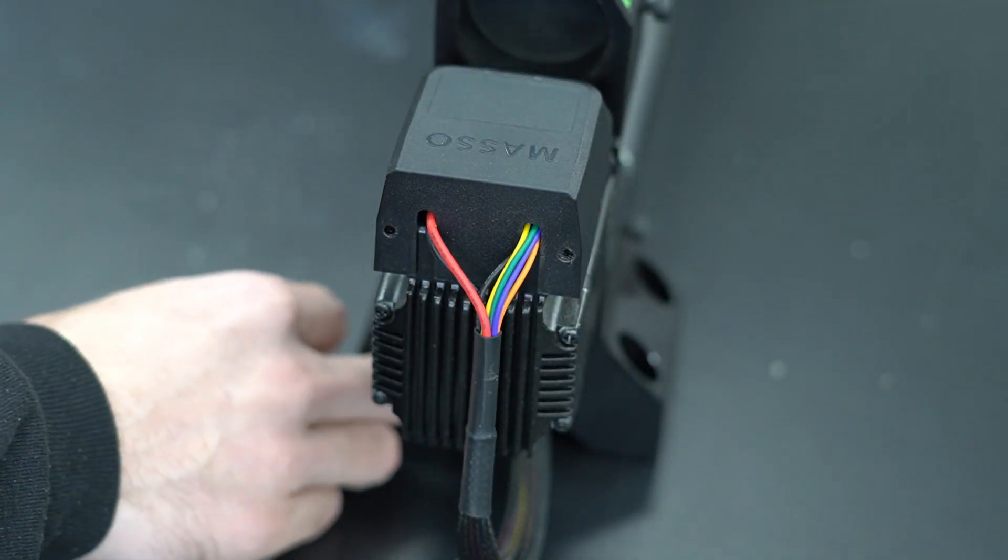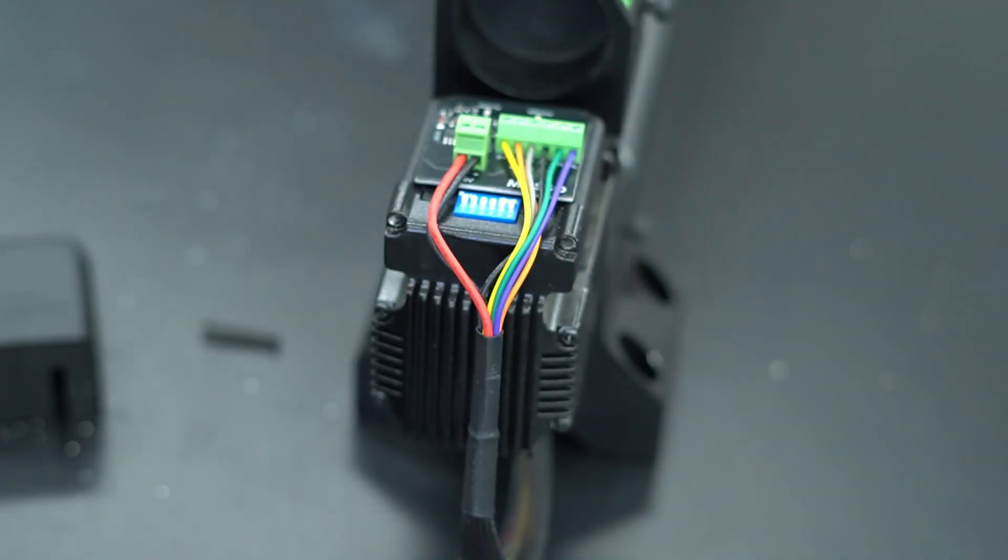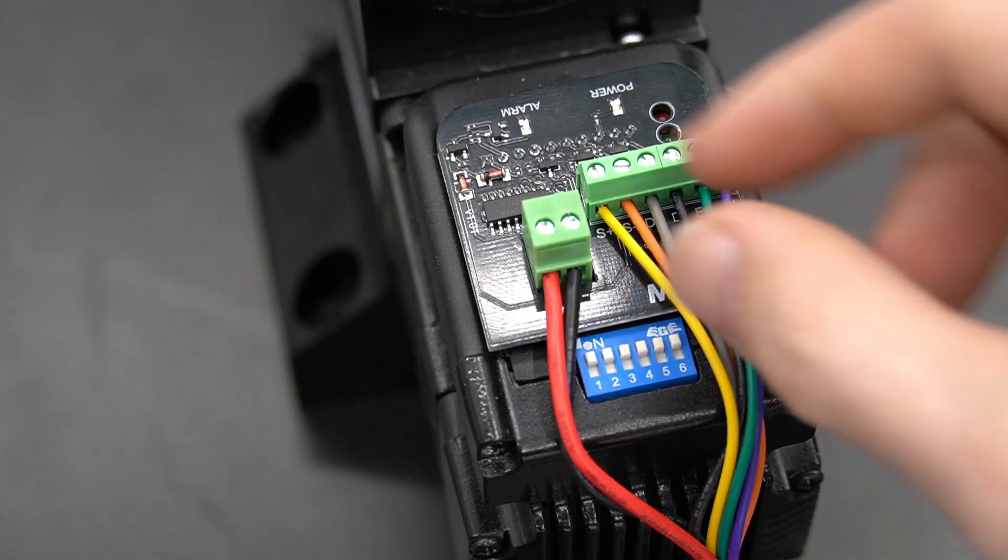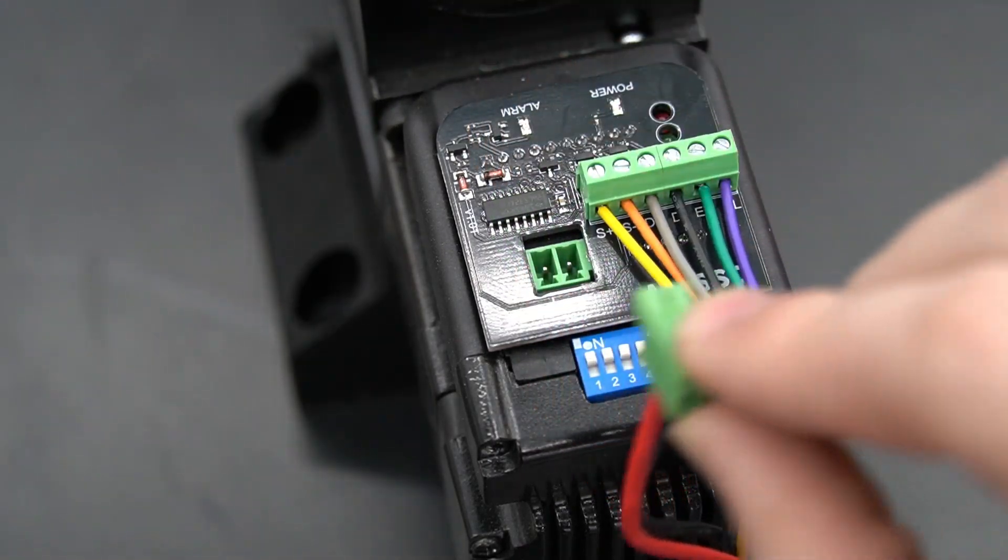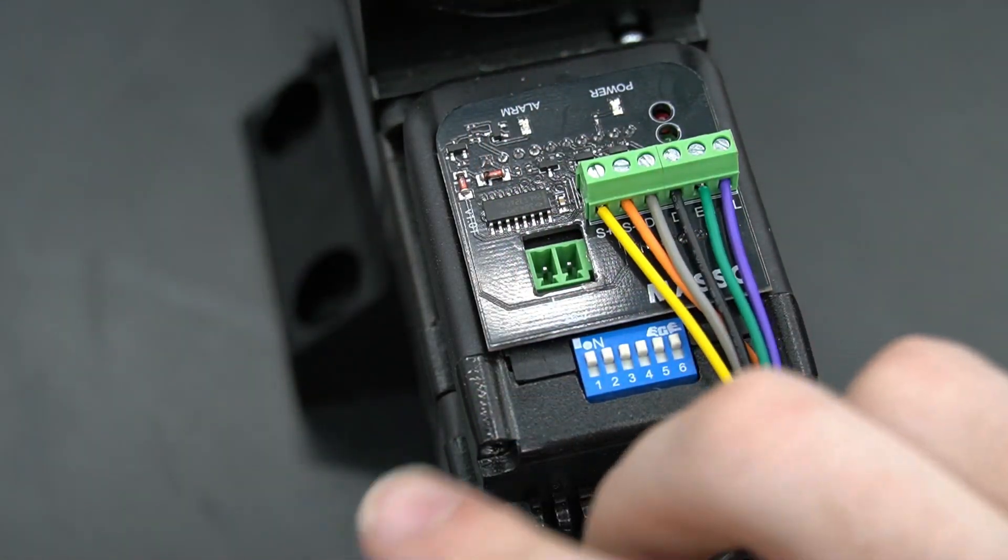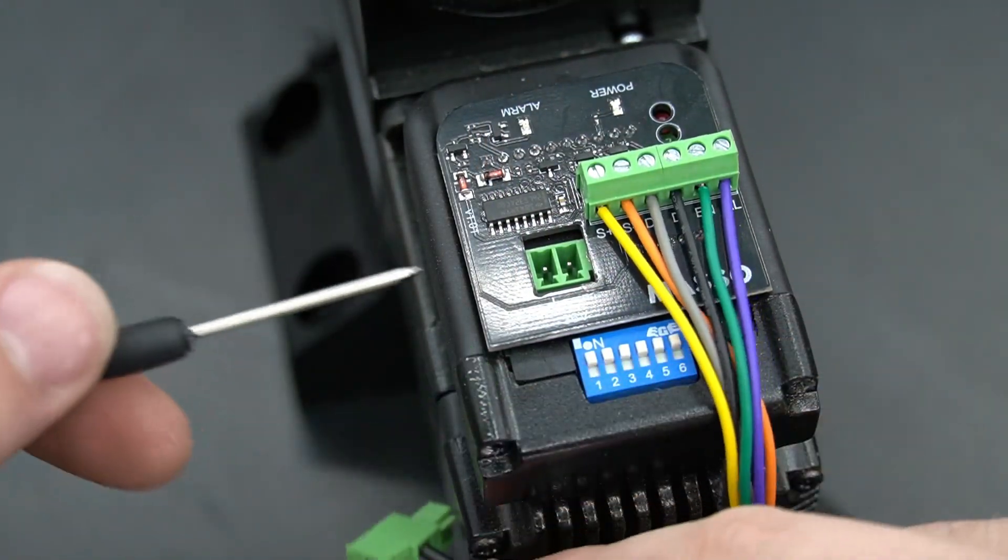Once those screws are removed, we can lift that cap off of our motor driver, making sure that we don't catch the wires in that process. In some cases, you may need to remove the entire board from the motor driver.